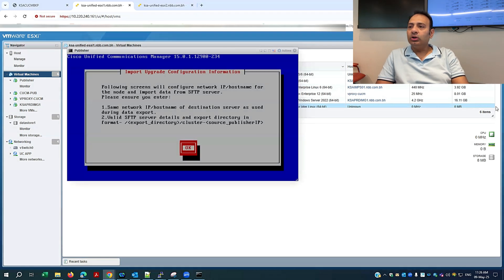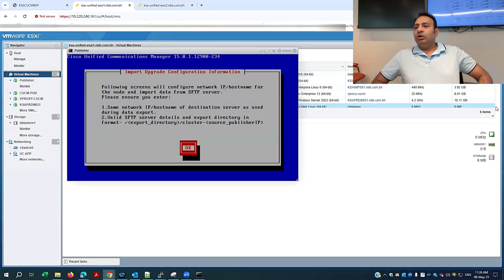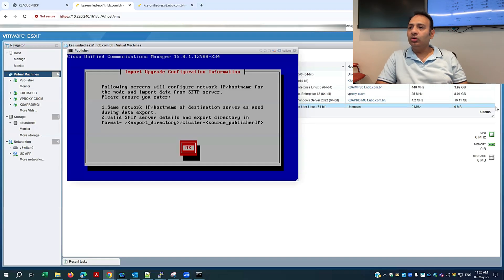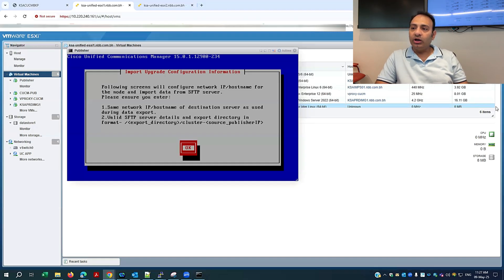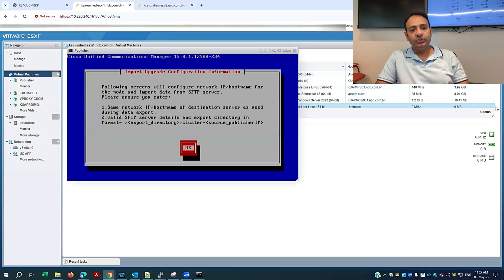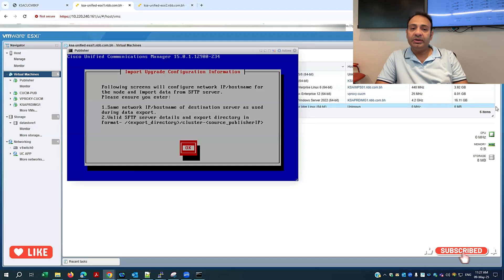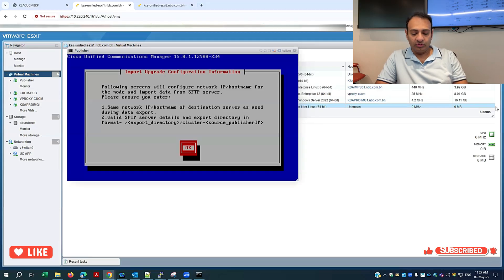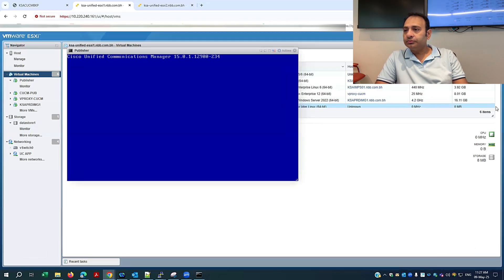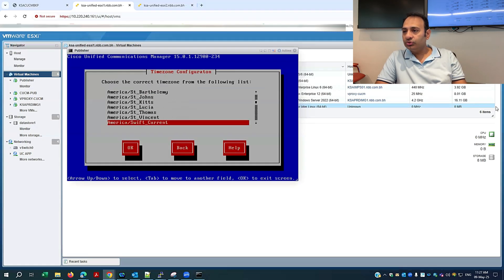Now it's asking me the import upgrade configuration information. The following scheme will configure the network IP and hostname for the node and import data from the SFTP server. This is very important information — I will mention the IP address for my SFTP server and make it OK. Then I will choose the correct time zone.